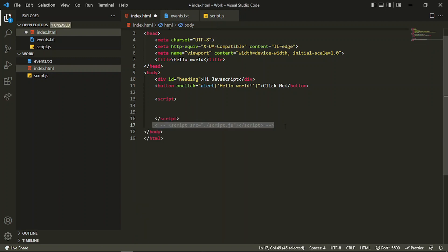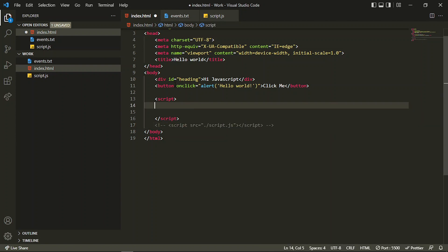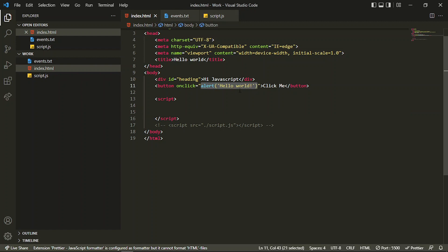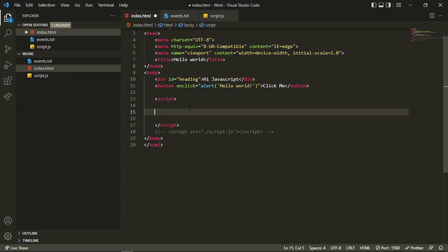Let's say I want an alert when somebody clicks on this button. I'm adding an alert method that allows us to show an alert. If we click on this button, you can see the alert is executed. I can also execute any other function if I have one — we'll understand functions in detail shortly.